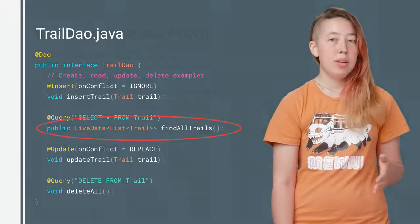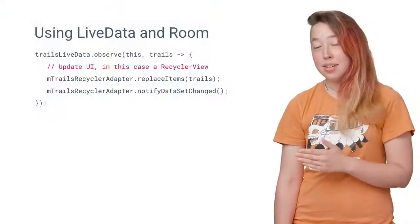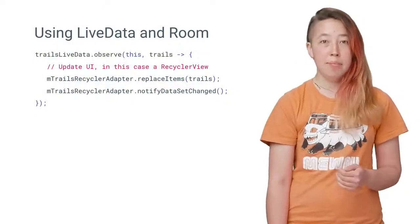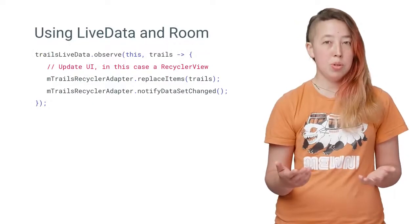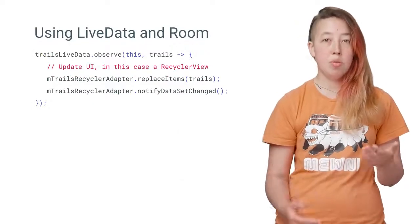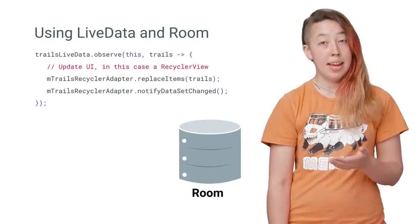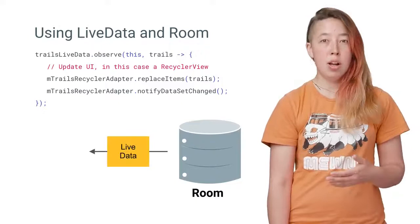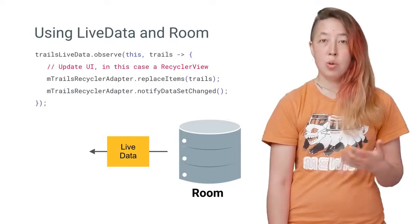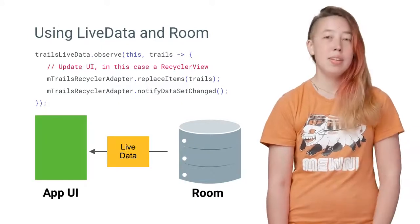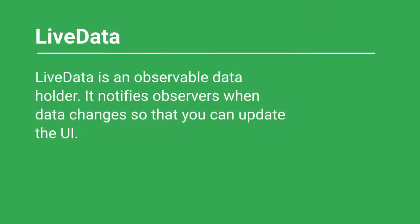Then you can write code like this to update your UI. The end result is that if your Room database updates, it changes the data in your LiveData object, which automatically triggers UI updates. This brings me to another awesome feature of LiveData.